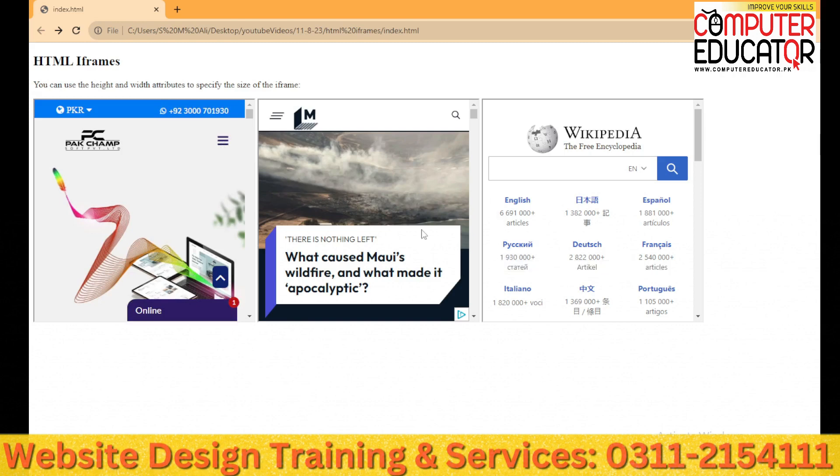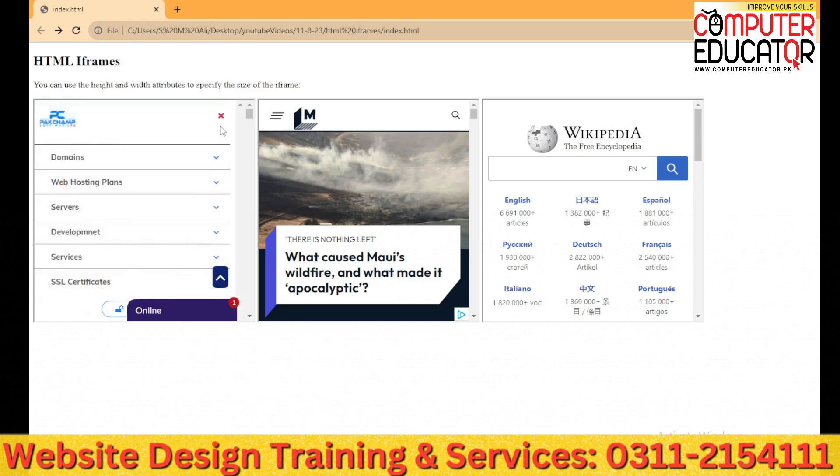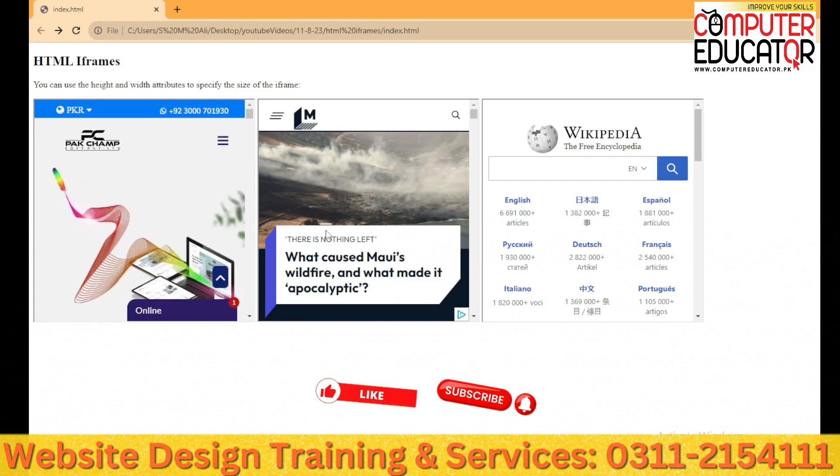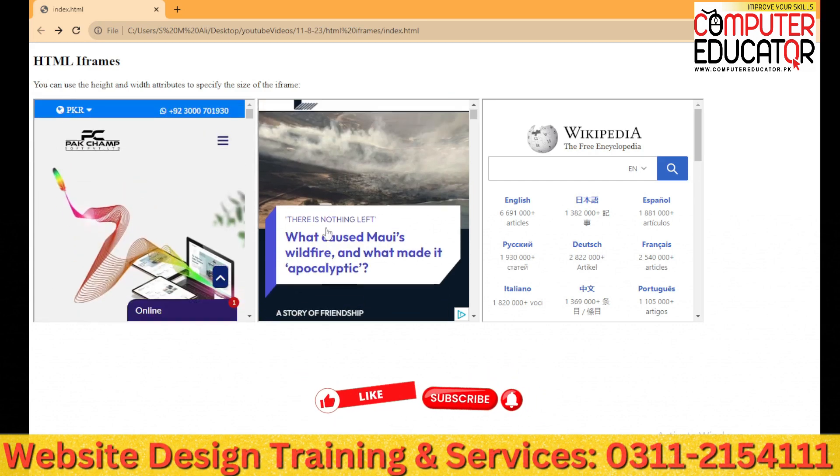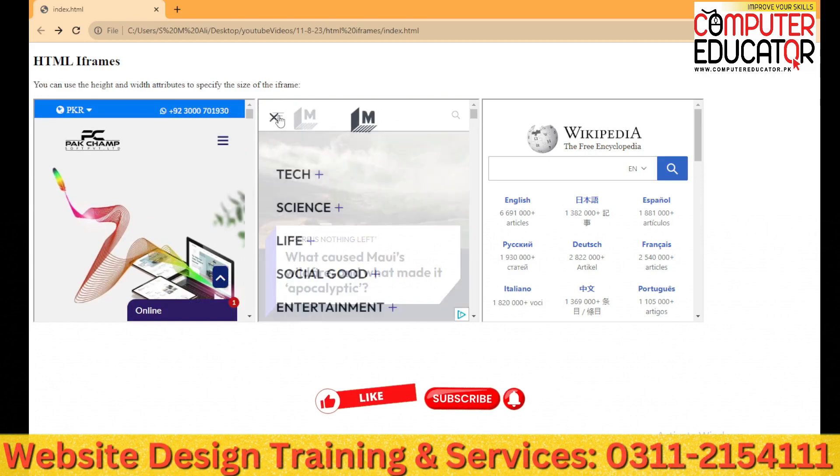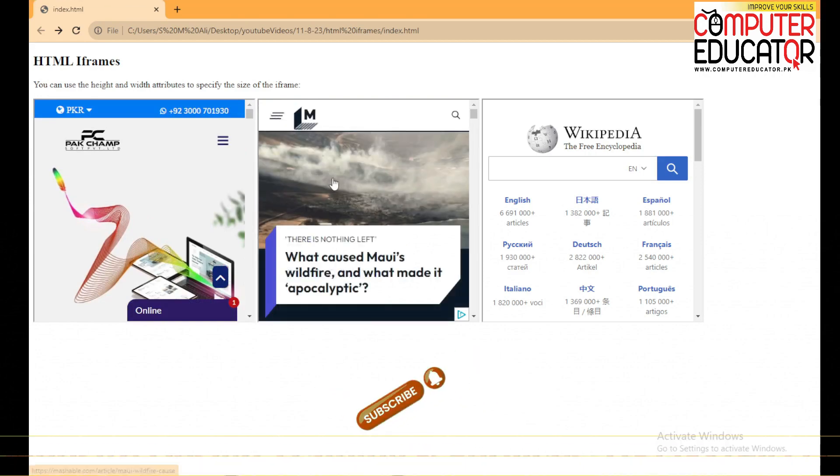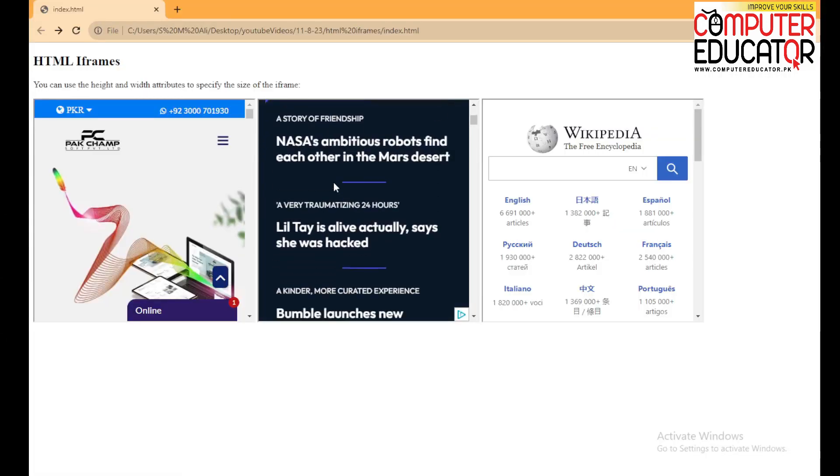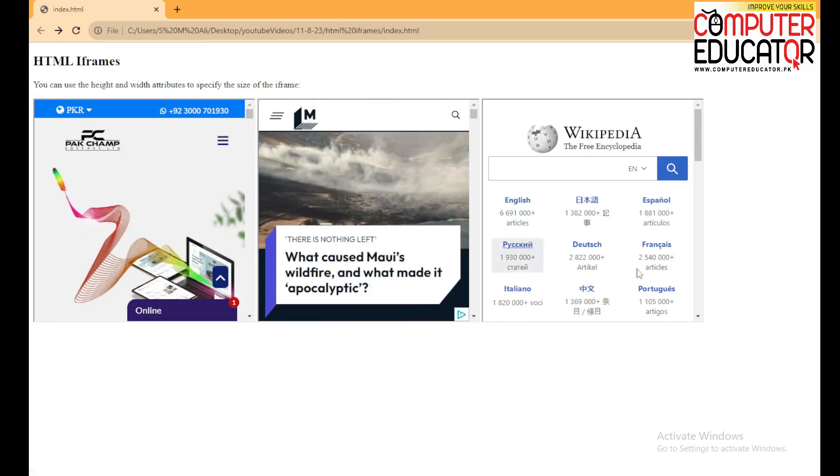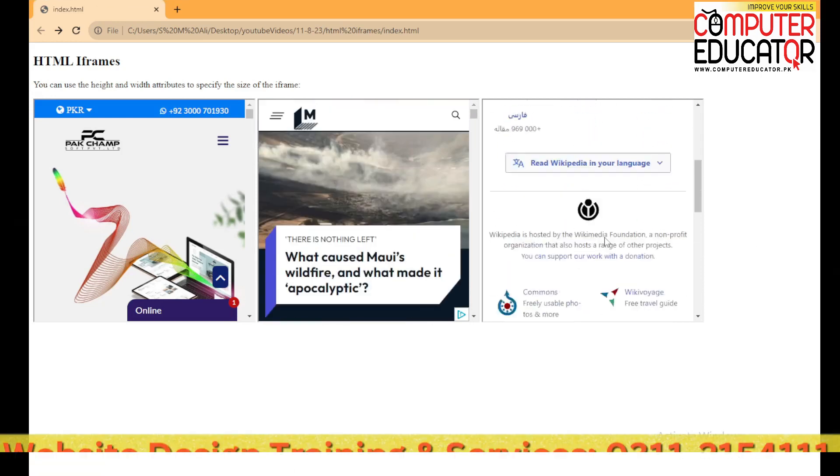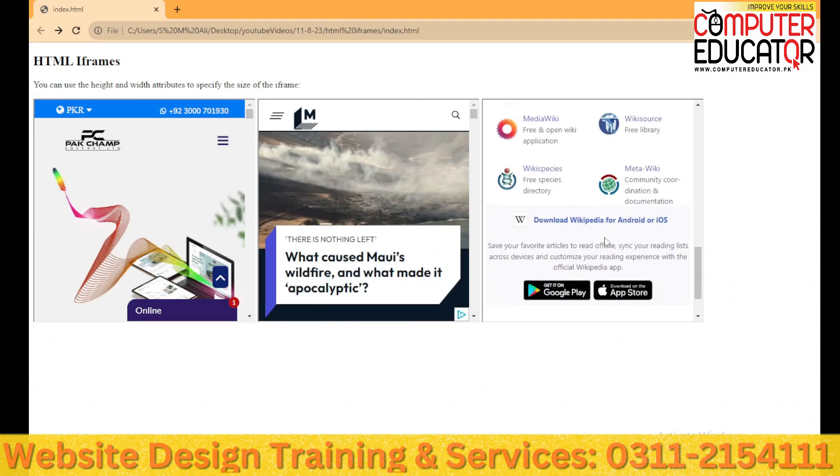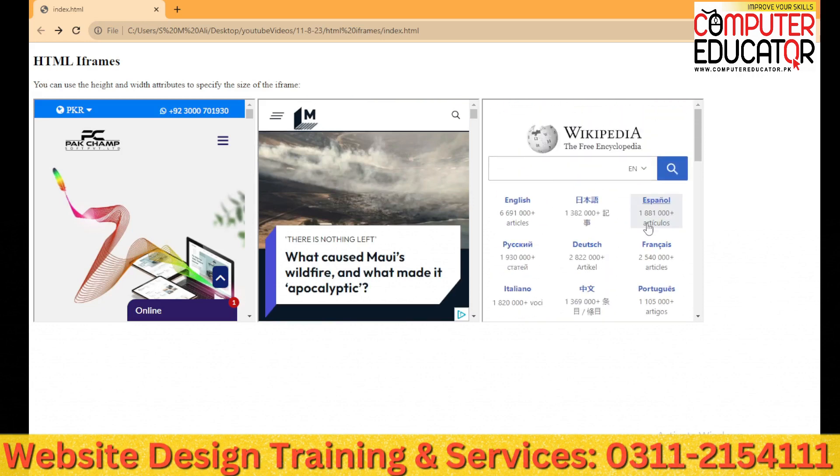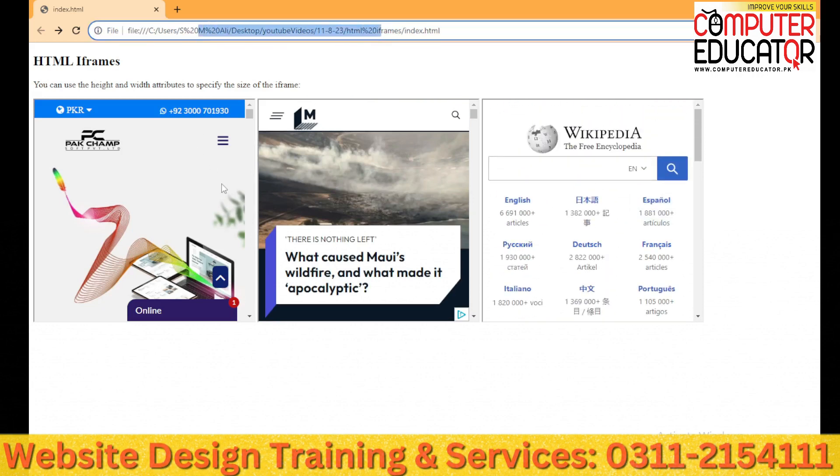In my case I have three websites. One is ParkChamp which is basically a software house company. Another one is Mashable which is a news website which has opened iframes, and the third iframe I have is Wikipedia which is an encyclopedia site which has an iframe. So for one website I have three websites embedded using iframes.